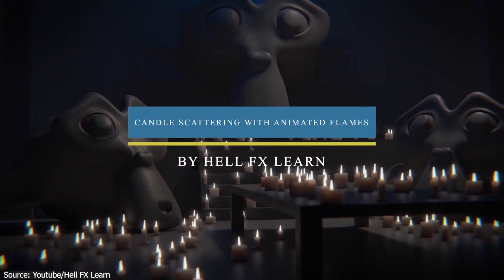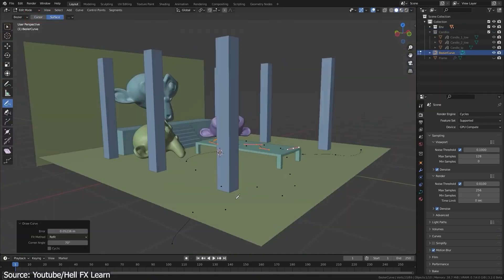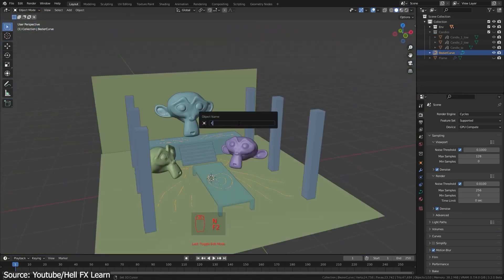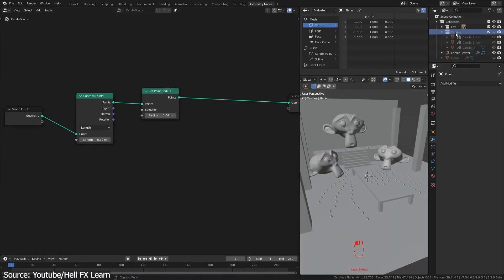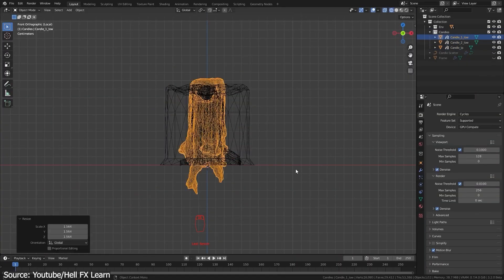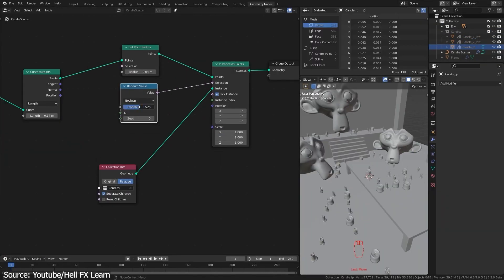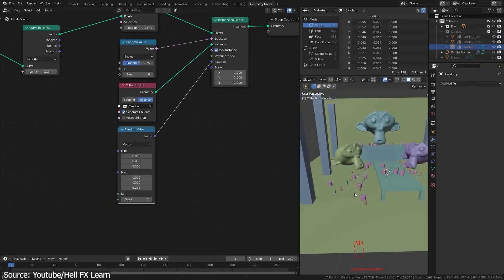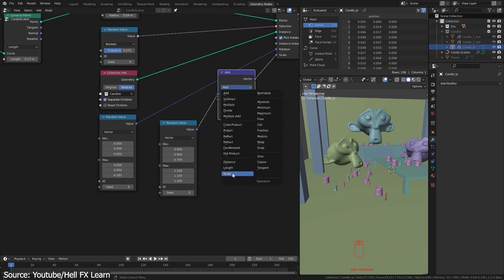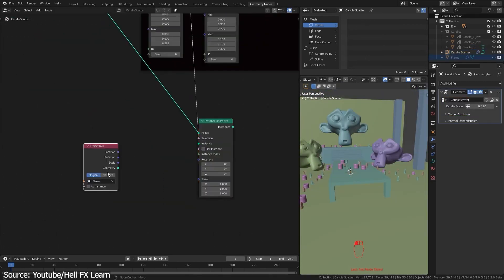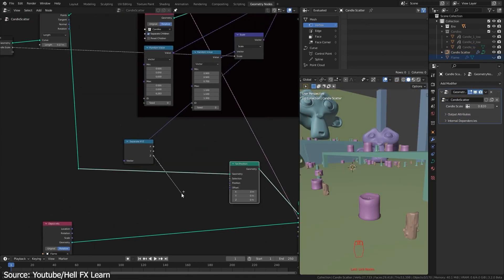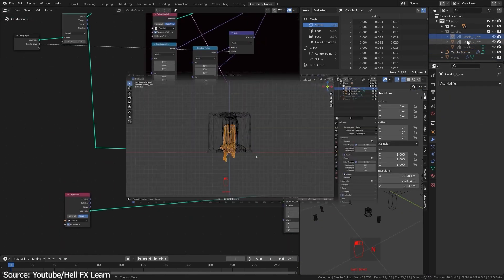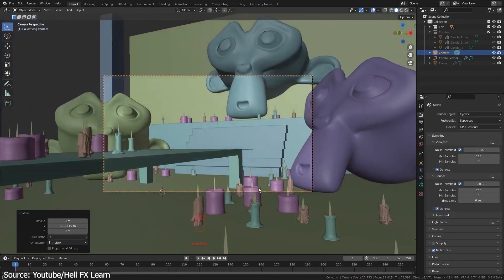If you want to know how to scatter objects in Blender using curves and geometry nodes, Halifax Learn YouTube channel uploaded a 15-minute tutorial on how to scatter candles with animated flames using geometry nodes. You will see how to add variation in size and position, and of course, add the flames as animated textures, and add randomness to them as well.